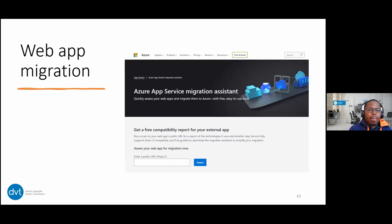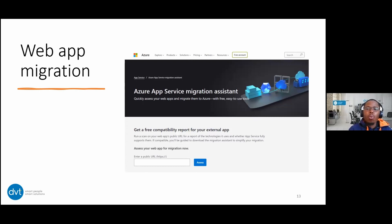For web applications, Microsoft has an Azure App Service Migration Assistant where you add your actual URL to assess if your web application is ready to go to the cloud. It will tell you what you need to upgrade within that application, whether it's supported within Azure, and what services you can use to migrate it. If it's an internal application within your domain, you can download the tool and run it internally. That option is available as well.